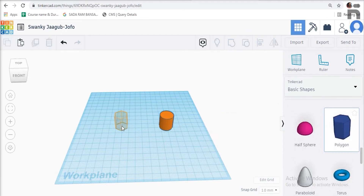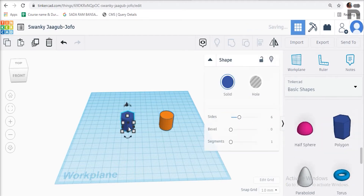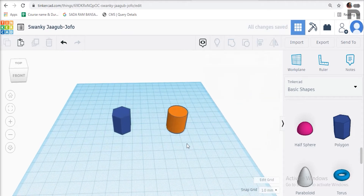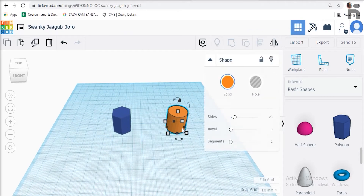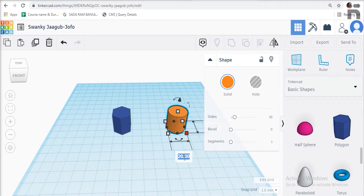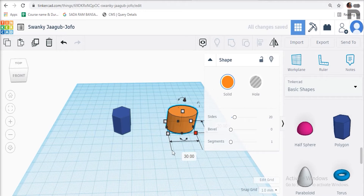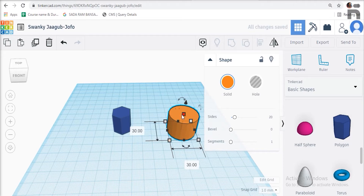Give the height of the cylinder shape as 10 mm and the diameter as 30 mm. Now put the polygon shape on the cylinder like this.